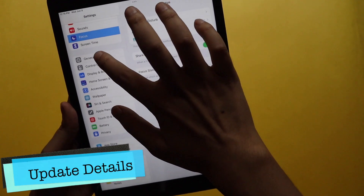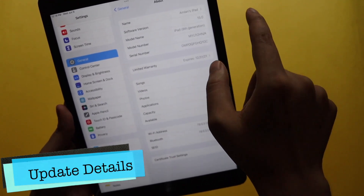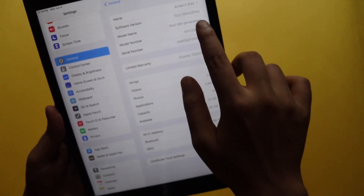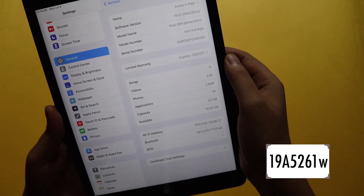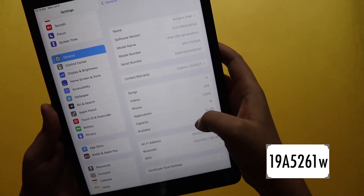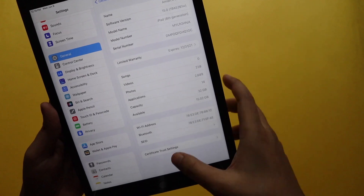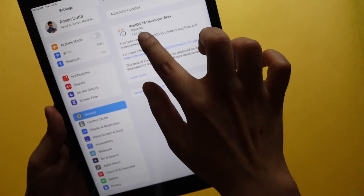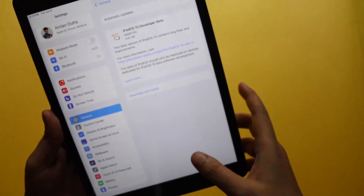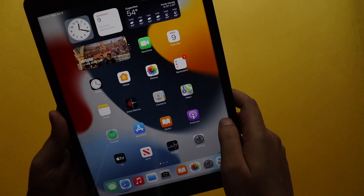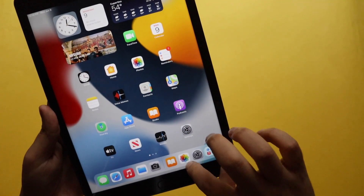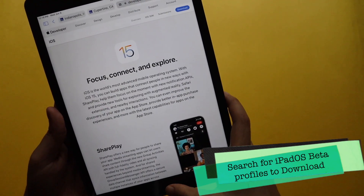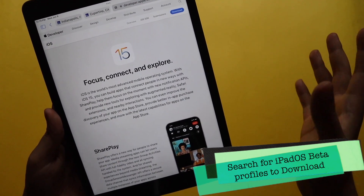Let me go to Settings, then the General section, and show you the About settings. As you can see, this is iPadOS 15 — the build number says 19A5261W, so this is not a stable version, this is a developer's version. It's clearly mentioned 'iPadOS 15 Developer's Beta.' If you'd like to try iPadOS or iOS 15, go to Google from the Safari browser and search for 'download iPadOS 15 developer beta profile.'